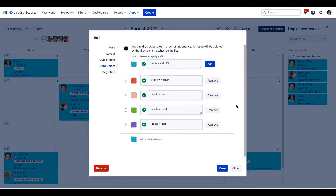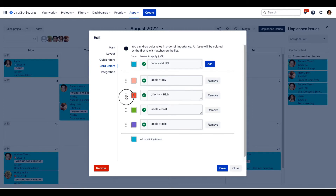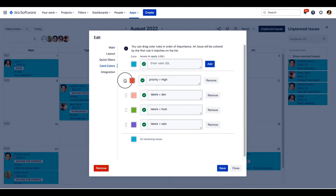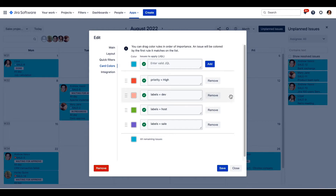Now we have our set of rules. You can easily drag and drop them to change their importance. Please note that an issue will be colorized by the first rule it matches on the list.